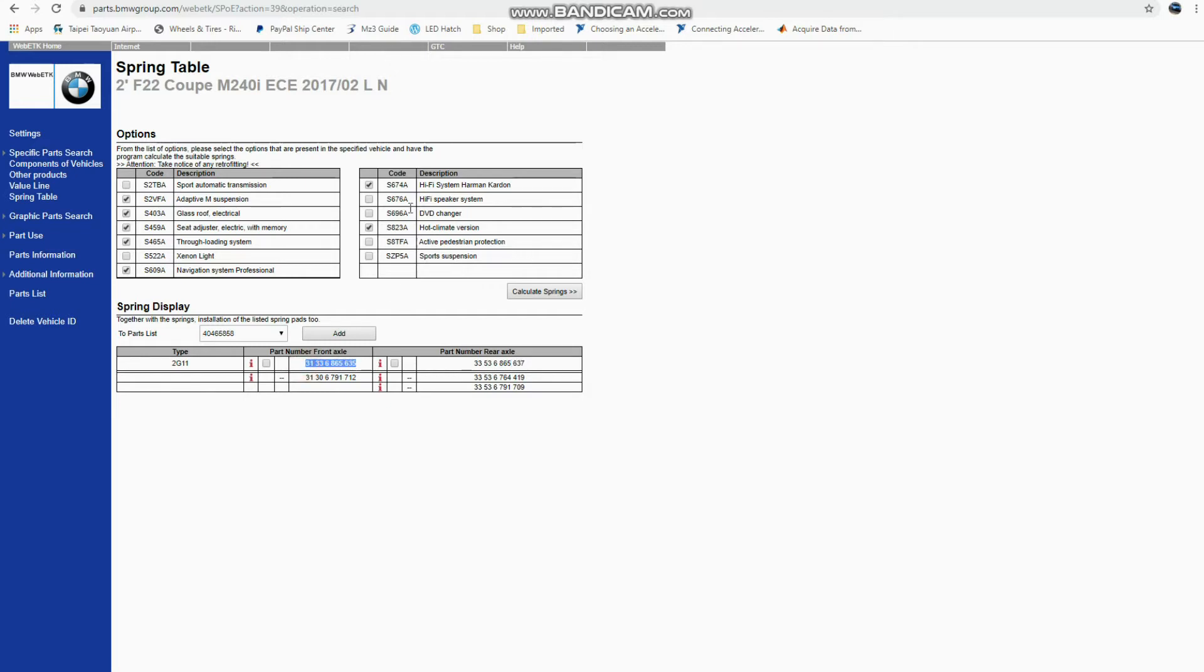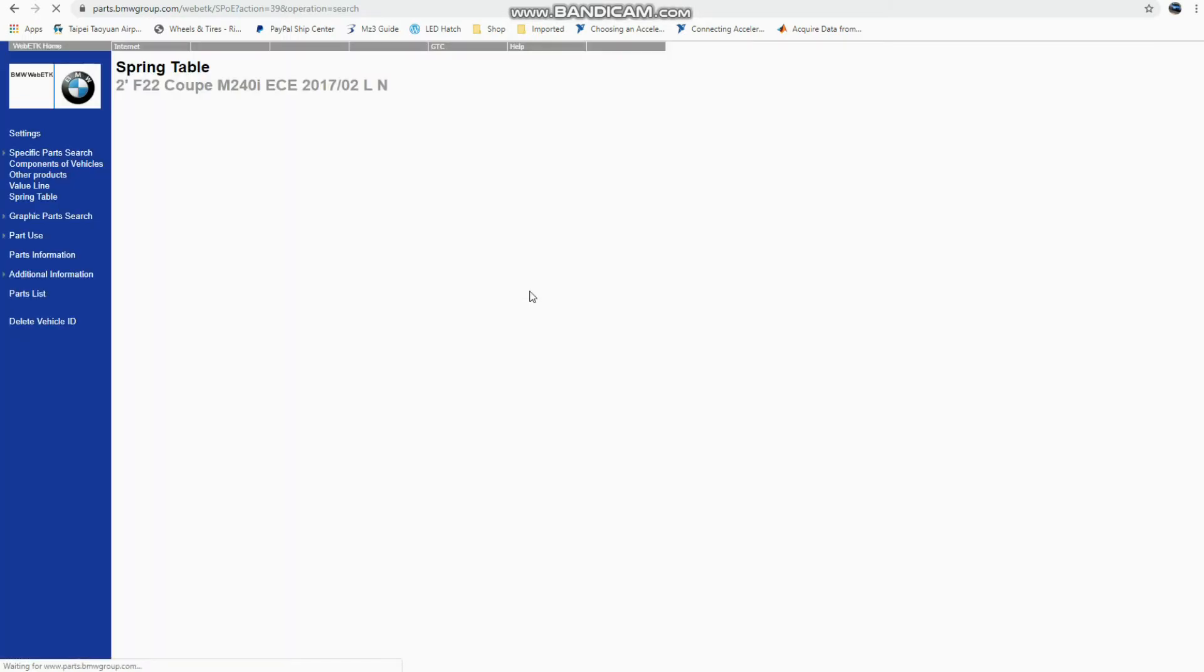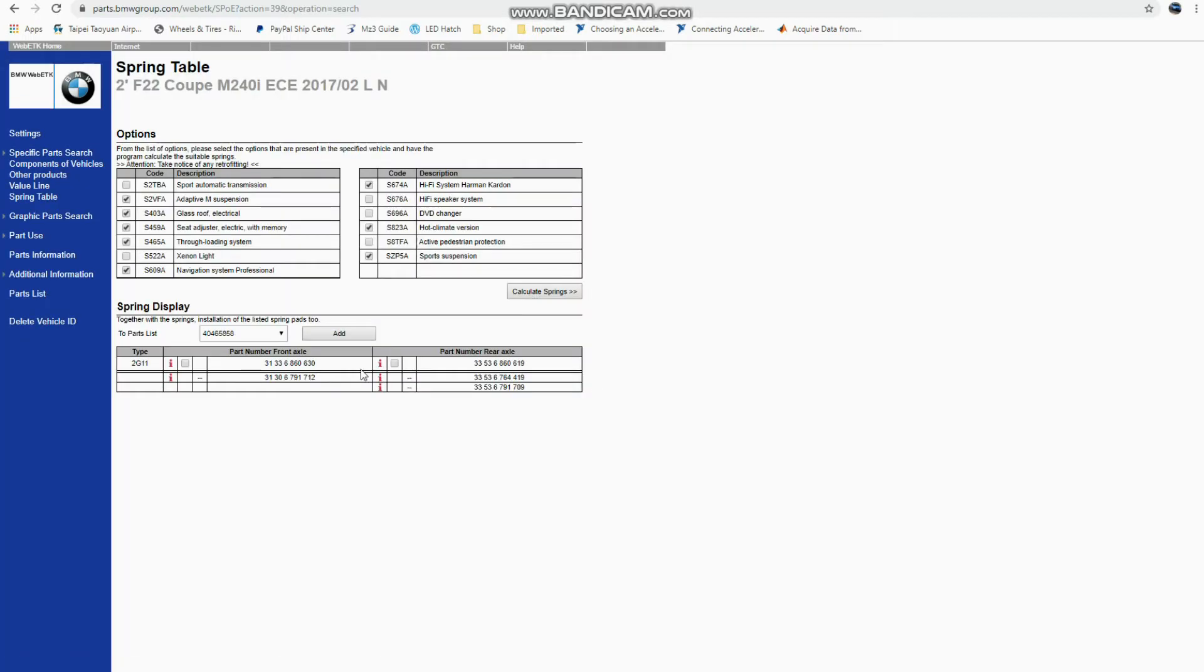And you can also for fun play around with the options and see what else they might have. So let's see what this sport suspension has. And what this sport suspension is, this is the M Performance sport suspension for this car. So if I went to look at that, I would see that it has a different front spring and a different rear spring.